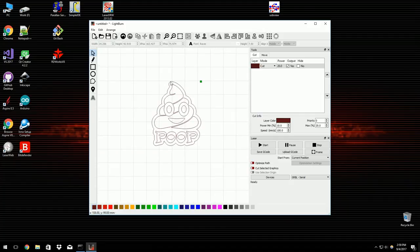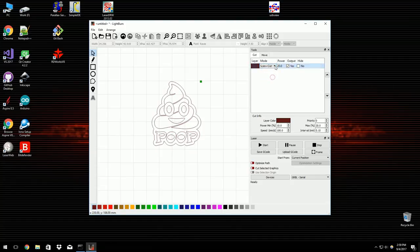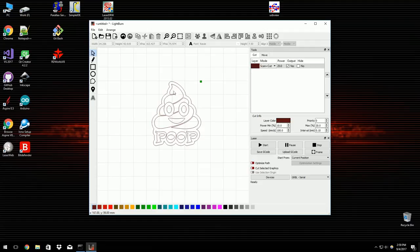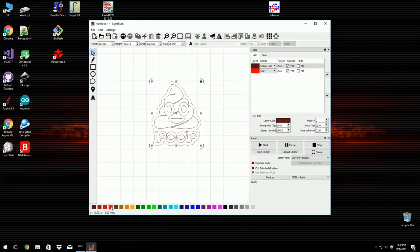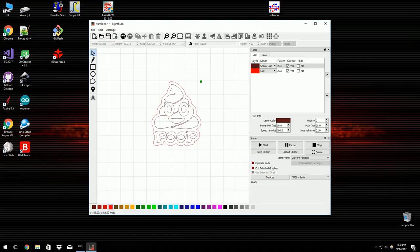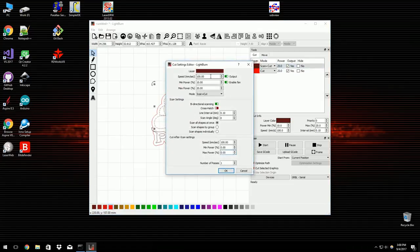What I want it to do is cut this outline and then scan the insides. So I'm going to change this, first of all, to a scan then cut. What that means is it's going to raster fill the inside of the shape, and then it's going to run an outline. So it'll do that all in one pass. You don't have to duplicate the vectors for it. The outline, however, I want it to be different. I want that one to just be a straight cutout. So I'll just change the cut layer for that.